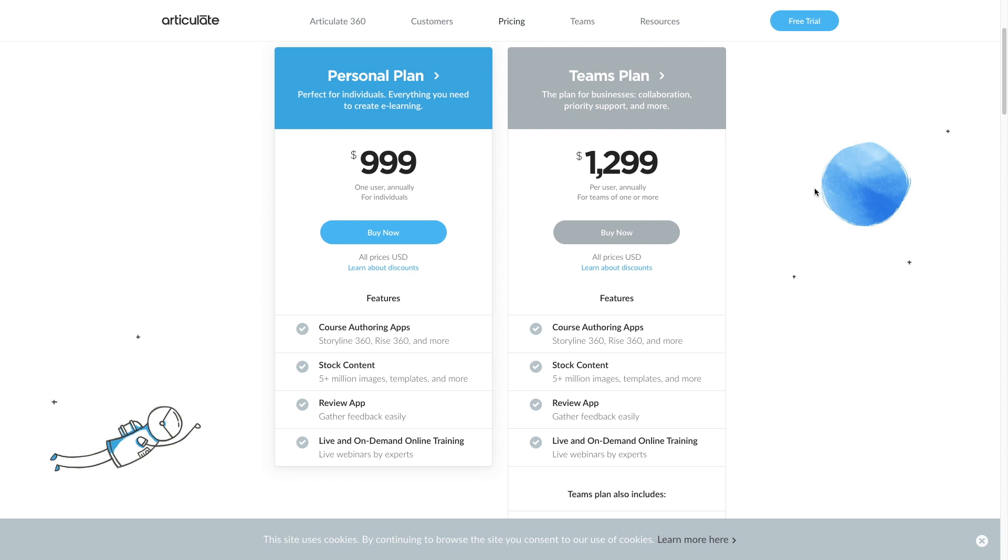Articulate 360 costs $1,299 per year for teams or $999 for individuals. The suite of tools approach works well for large e-learning departments.